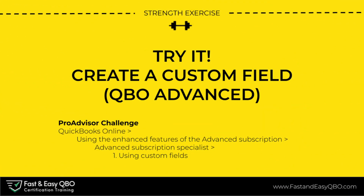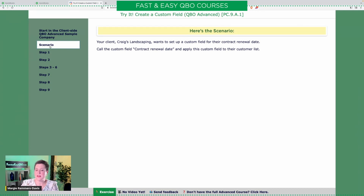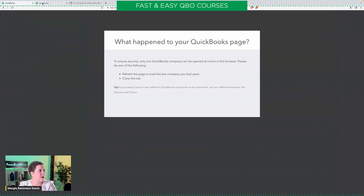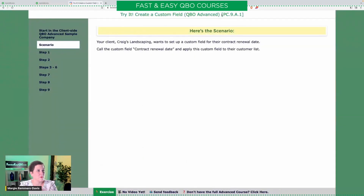Our first scenario: your client Craig's landscaping wants to set up a custom field for their contract renewal date — call the custom field 'contract renewal date' and apply this custom field to their customer list. This exercise actually comes from a ProAdvisor challenge in your QBOA account. If you go into that training library like we talked about, it says ProAdvisor challenge — this is module nine and it's the first one.